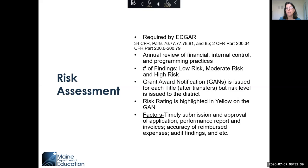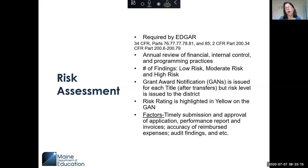Factors affecting your risk assessment include: timely submission and approval of your application — if it's late or takes a long time to get approved, that impacts your risk. Your performance report and invoices matter too. If your performance report isn't turned in on time, or if your district hasn't invoiced for any current-year funds, that could affect your risk assessment. Accuracy between reimbursed expenses and what's in your performance report also plays a role, as do any annual audit findings.